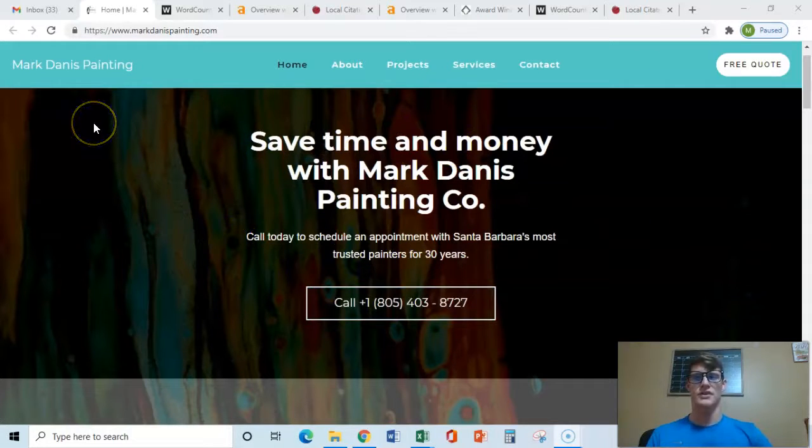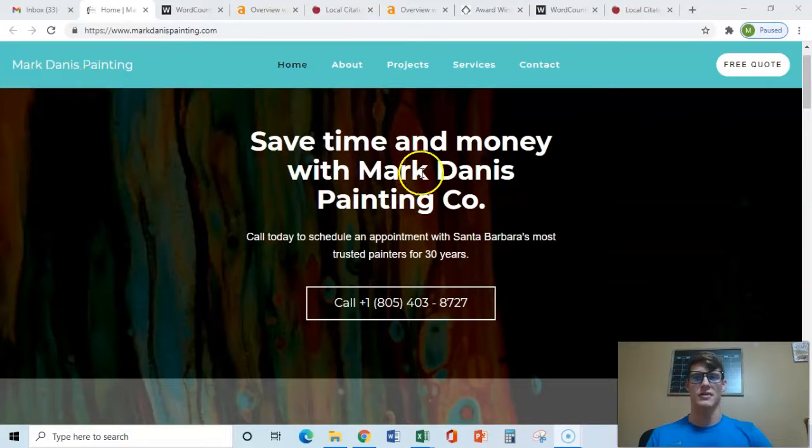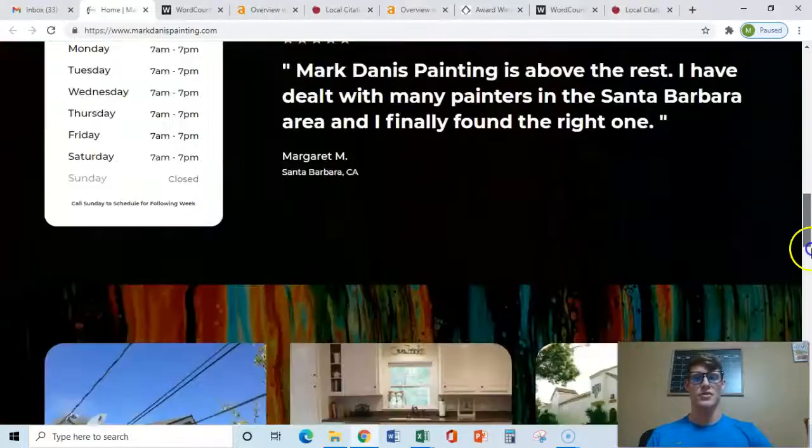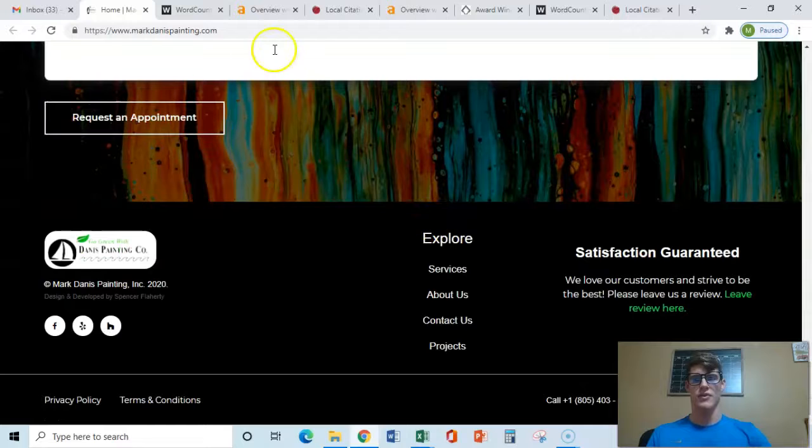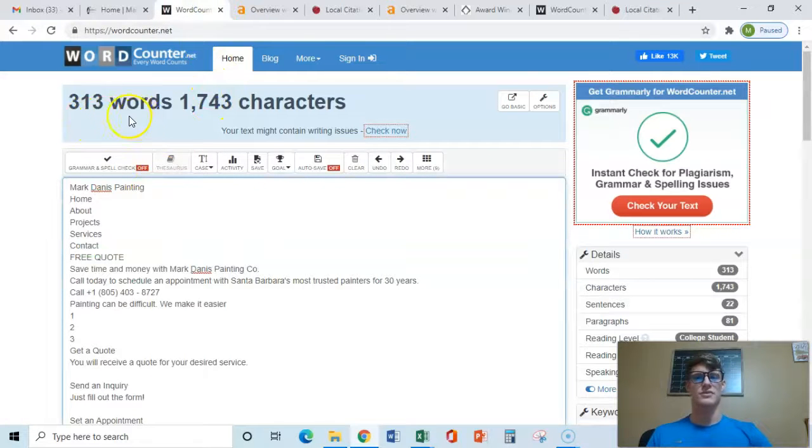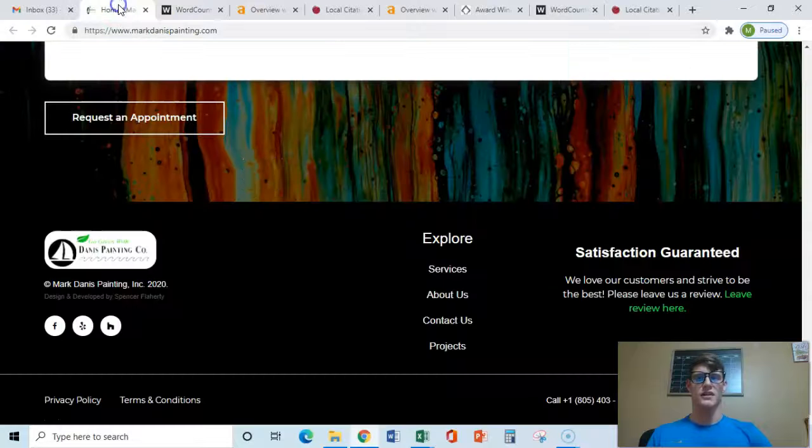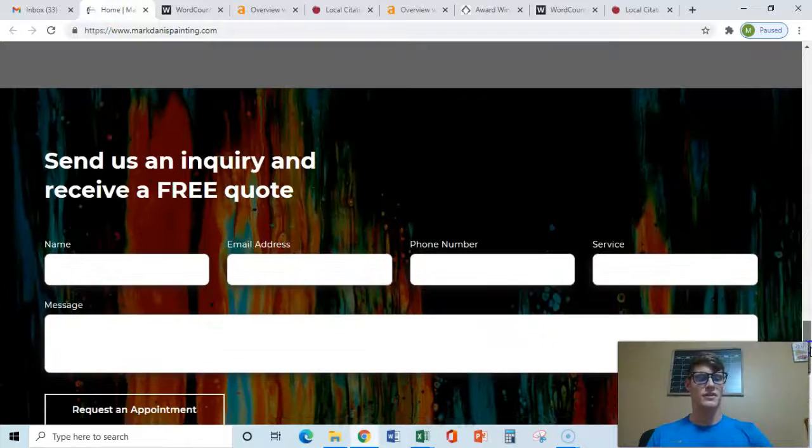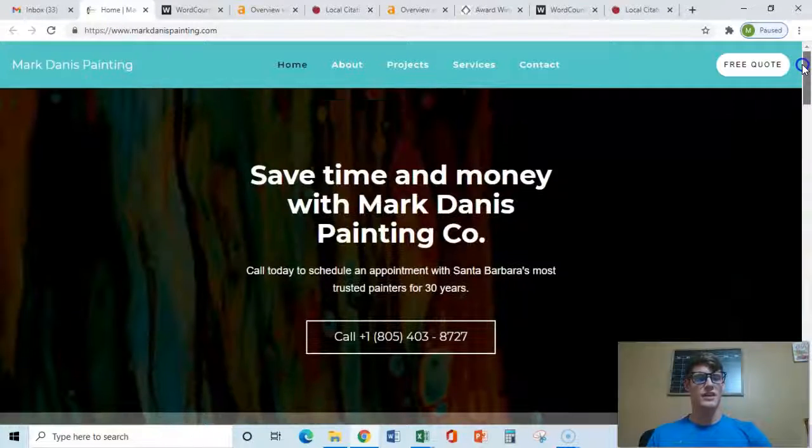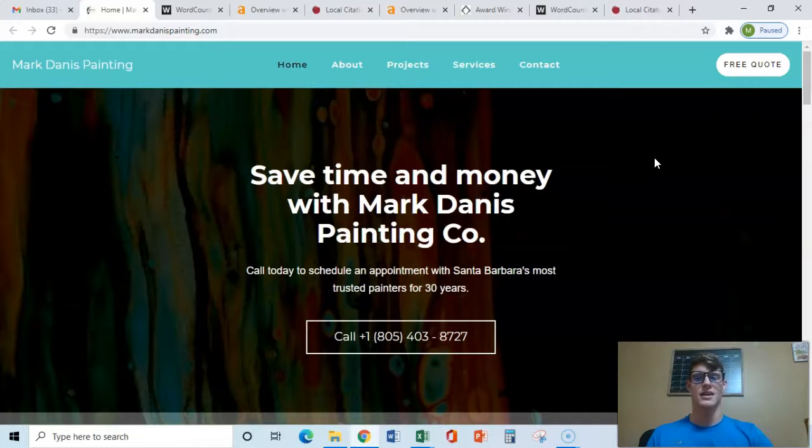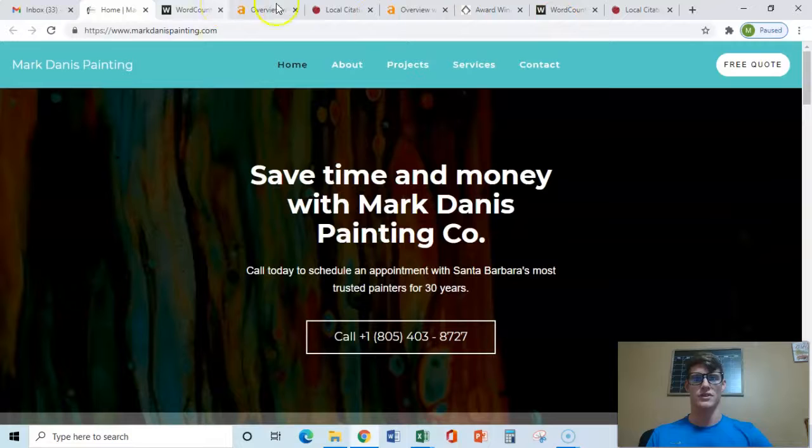So the first thing that we're going to go over is content. And I copied everything on your homepage right here. And your homepage looks good. However, I'll show you this. I threw it in here and it only has 313 words on it. If you want to be number one on Google, you probably want about 1500 to 2000 words. And you want those words to be rich with a specific niche and area keywords, such as, and I'll show you here.